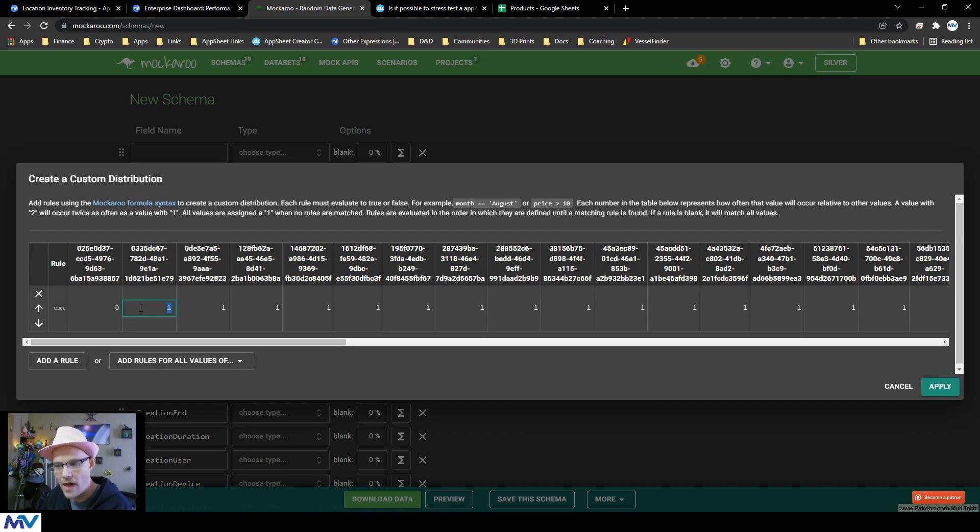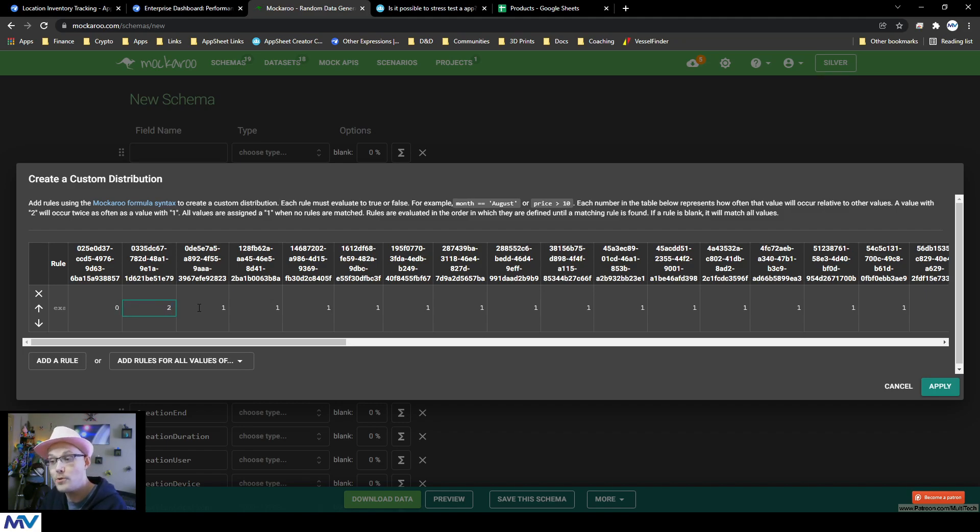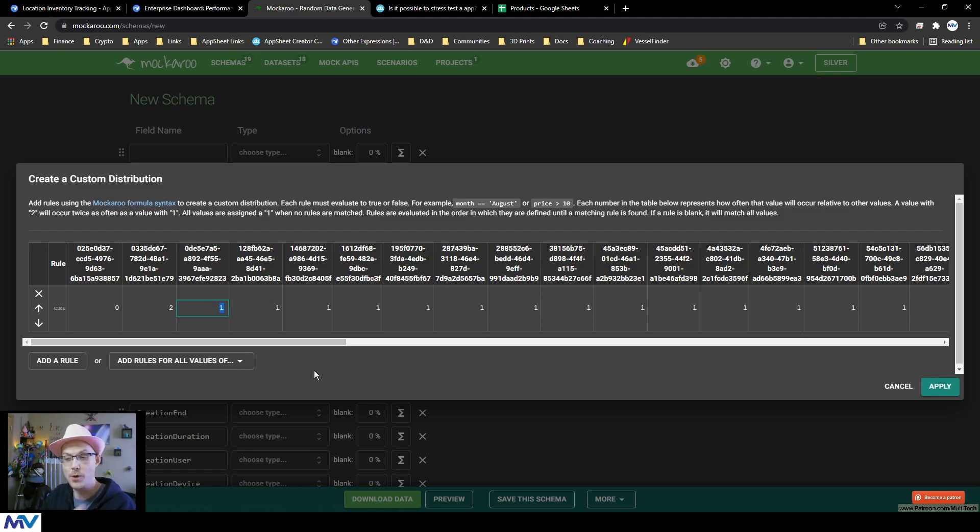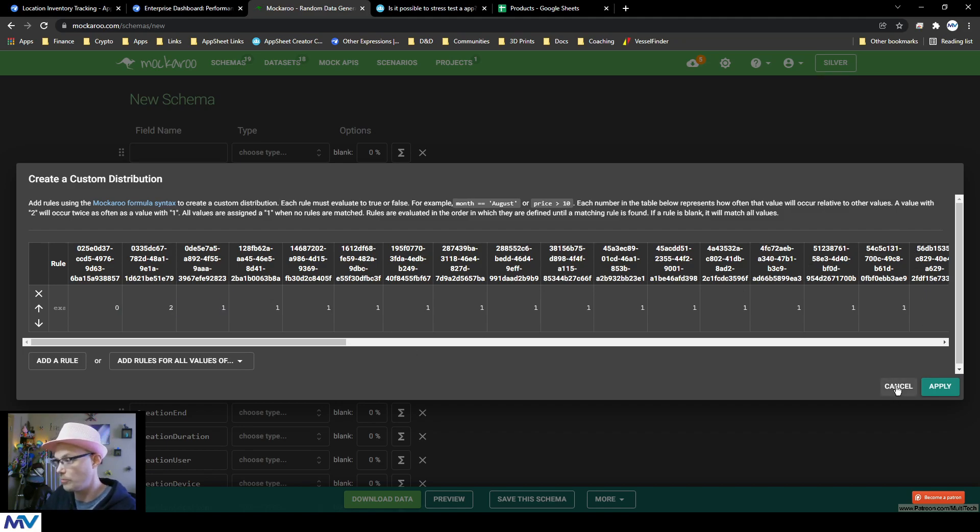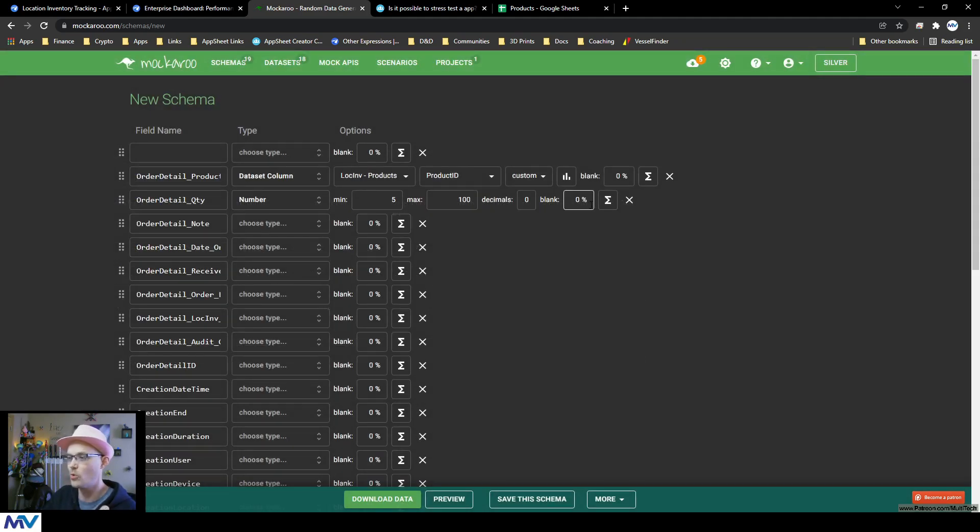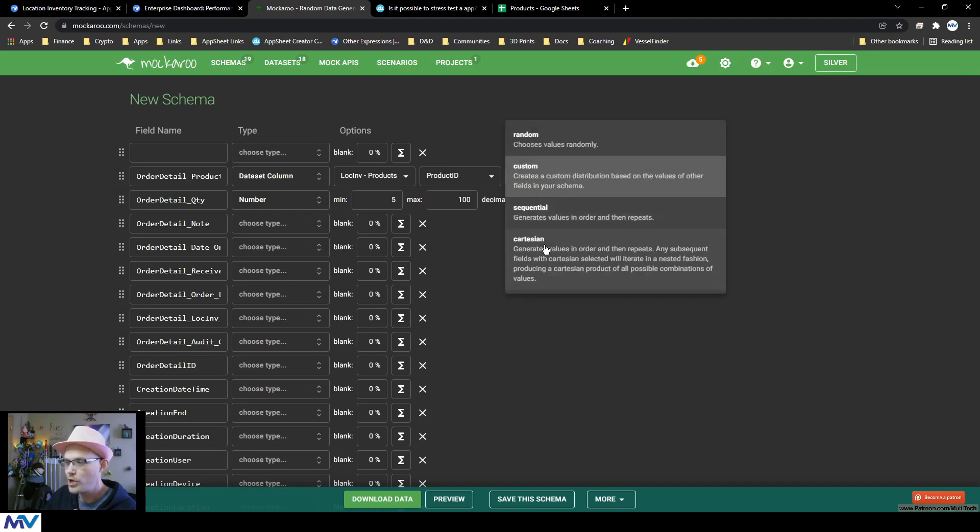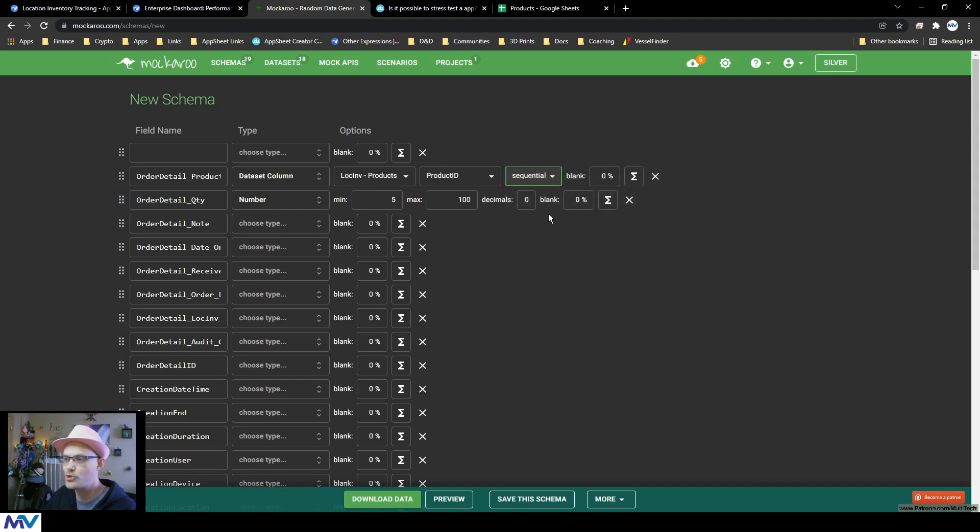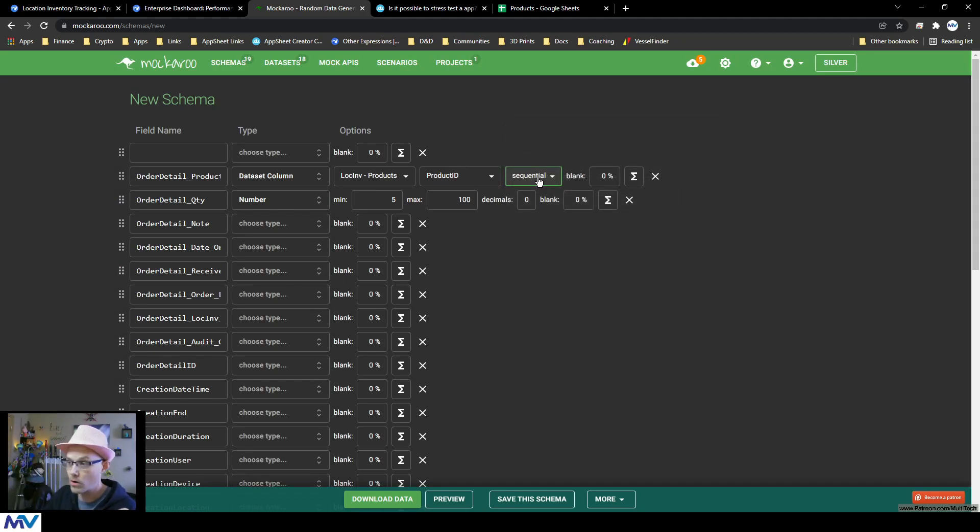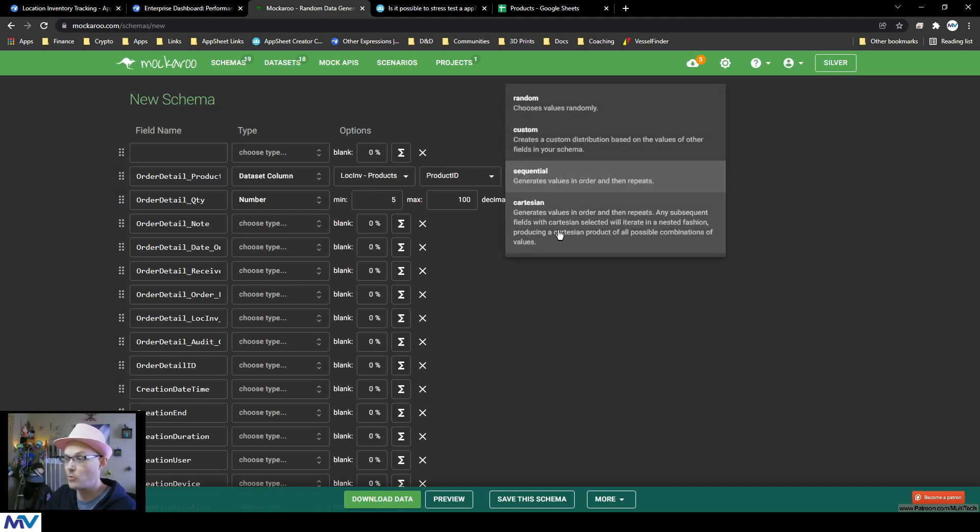I don't want that one to show up for this one. I want it to show up twice as often as all the other ones. So you can get really complex with the things you want, or you can just say, do sequential, just run through them all. Or this is the fun one, Cartesian.